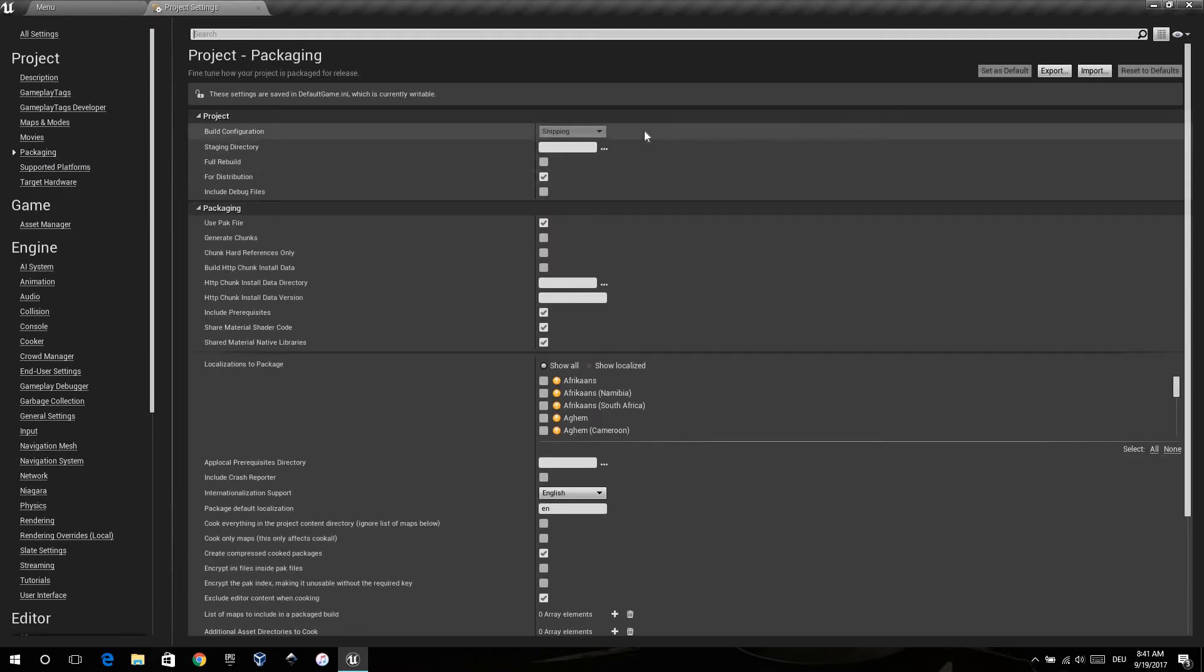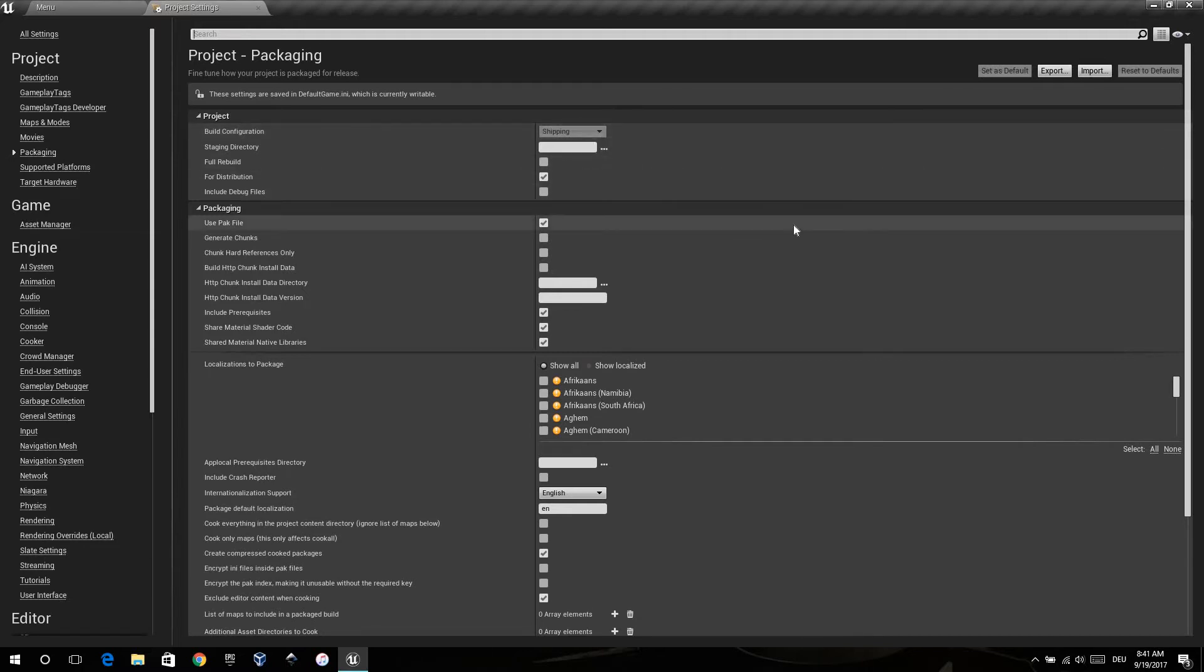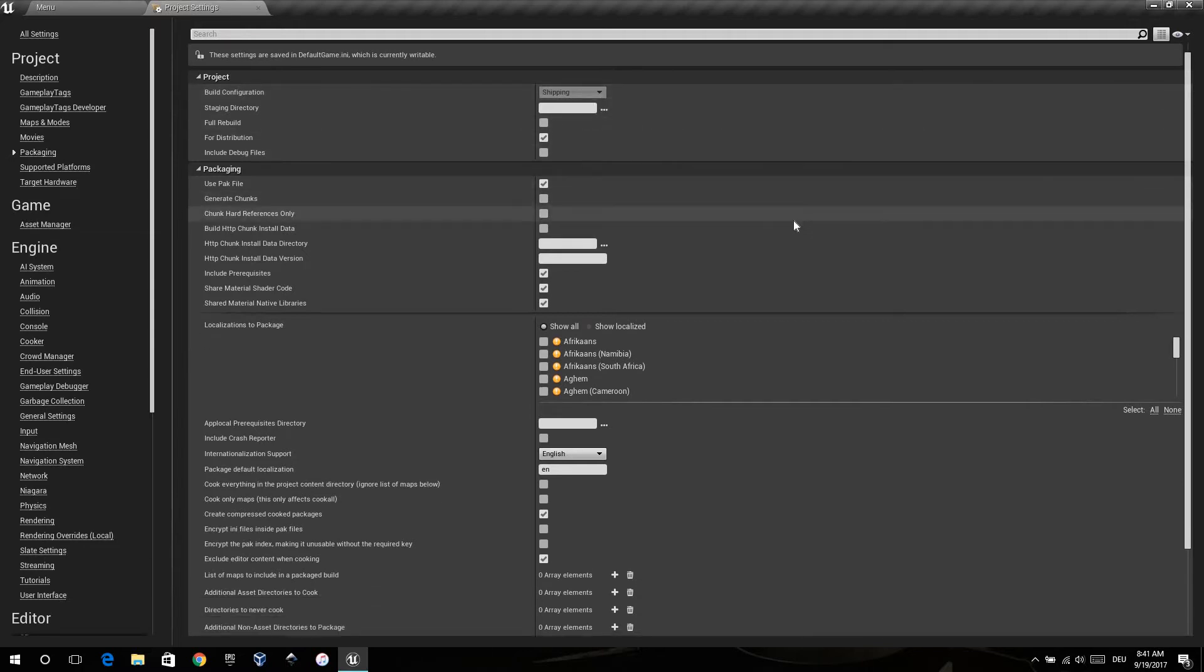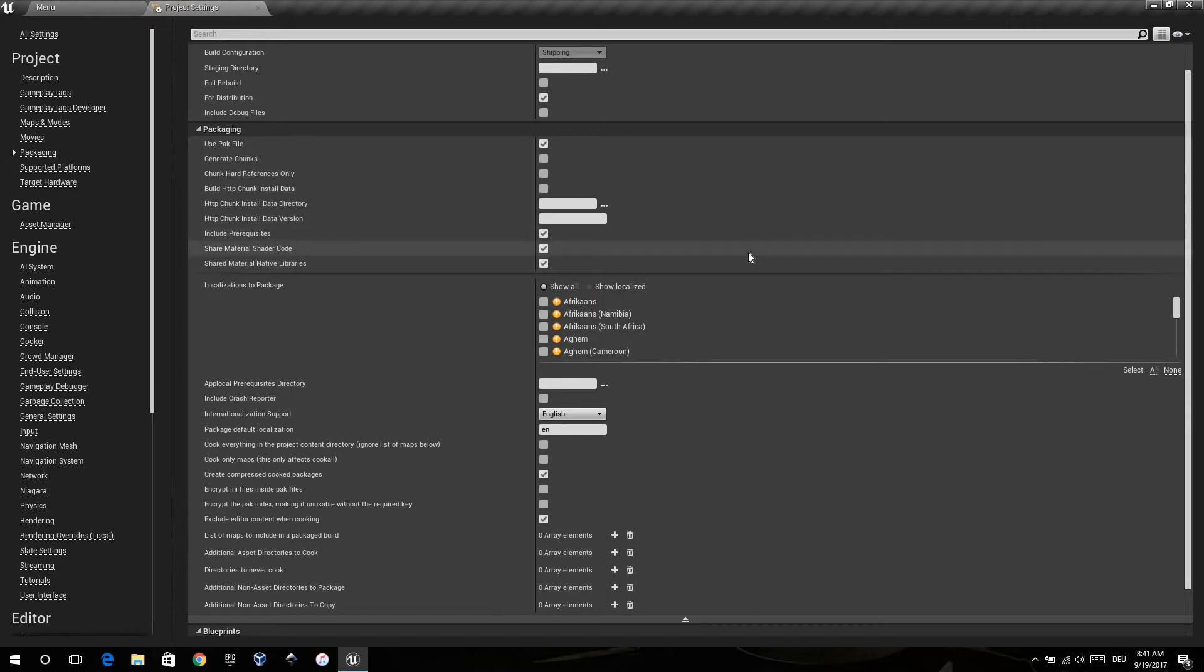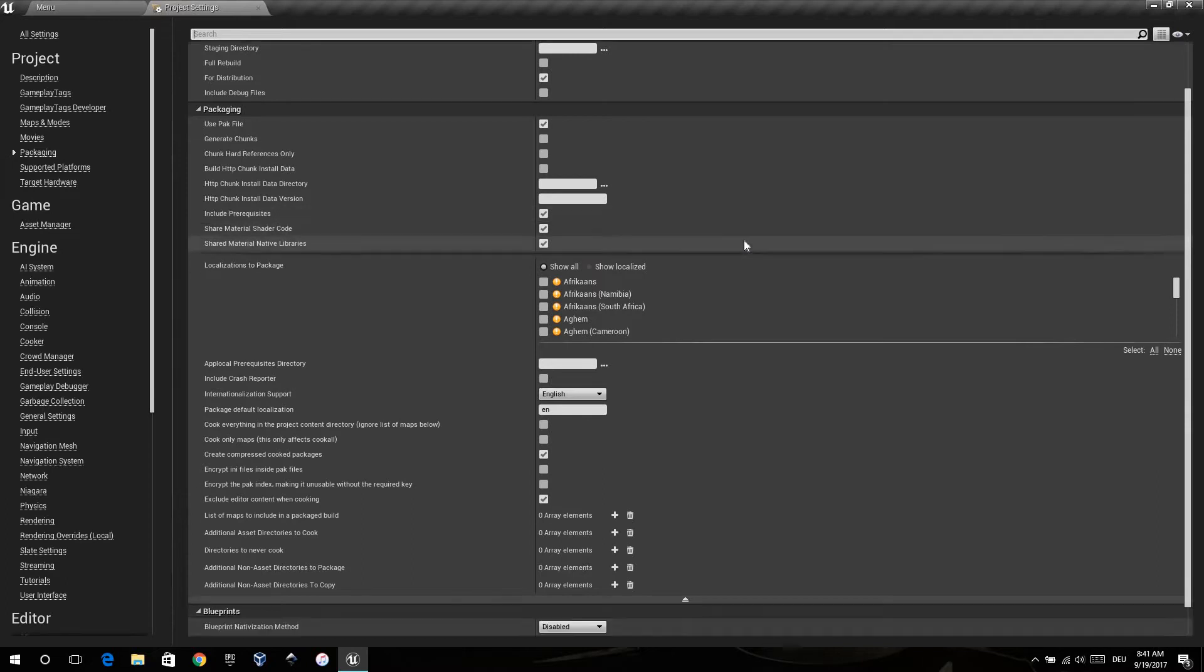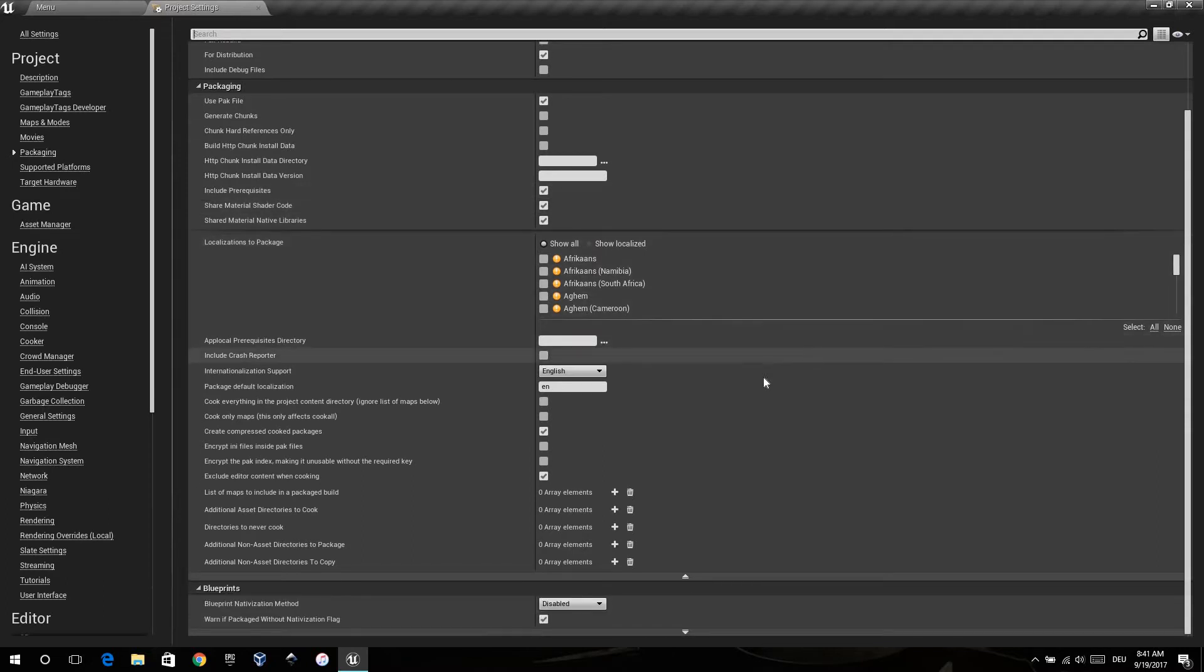To bring it distributed for the Play Store, choose shipping and for distribution. Next I chose here share material shader code and shared material native libraries. That would reduce the size of the game a bit.